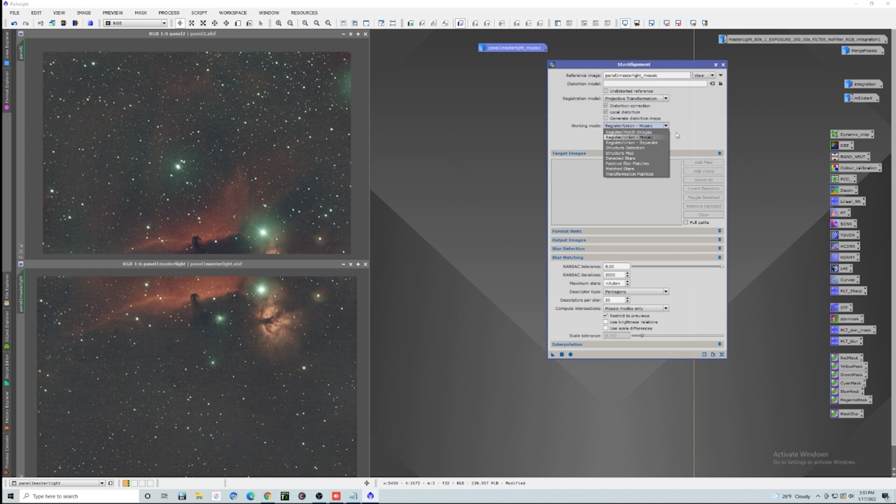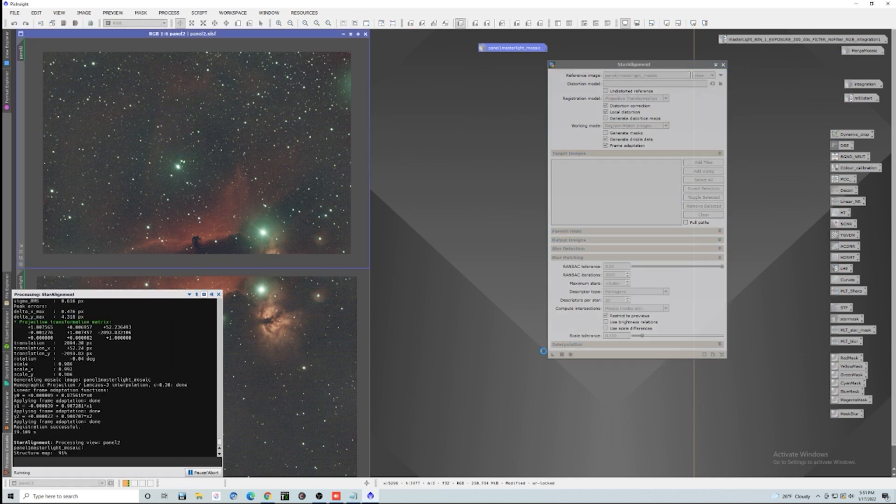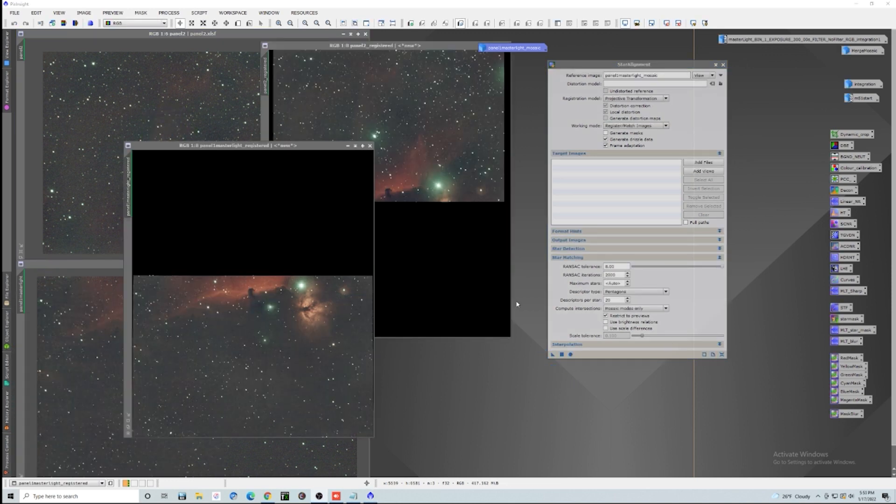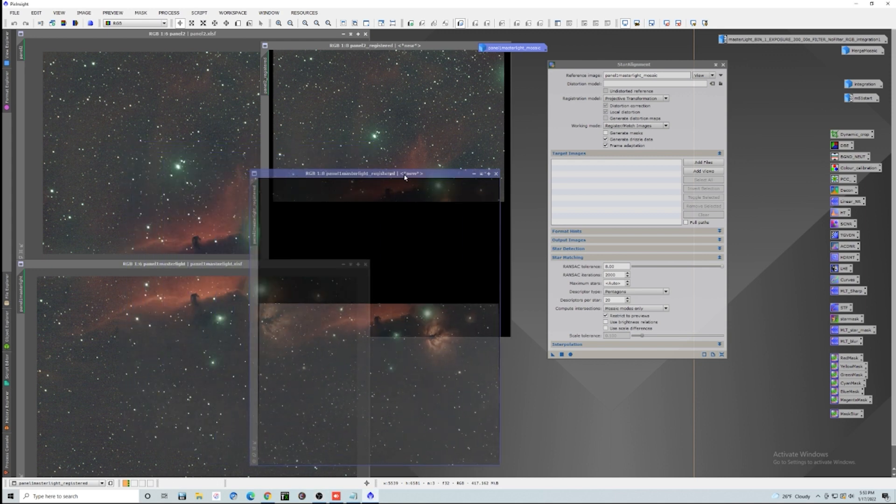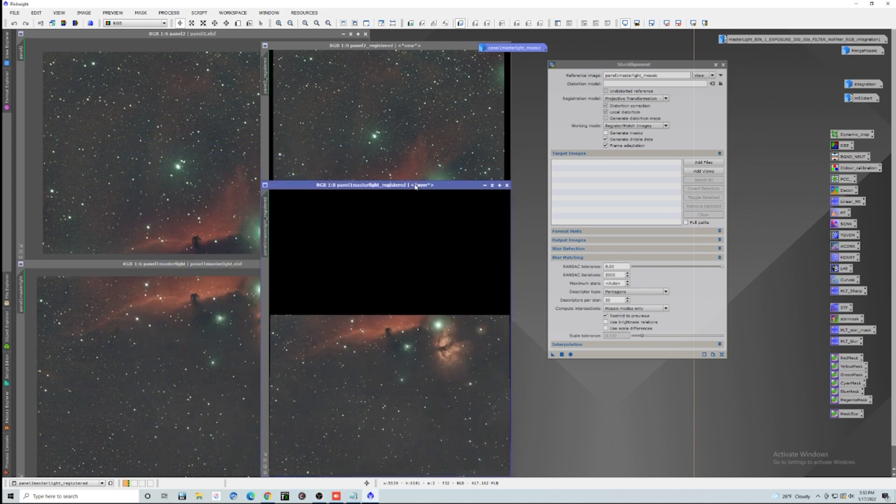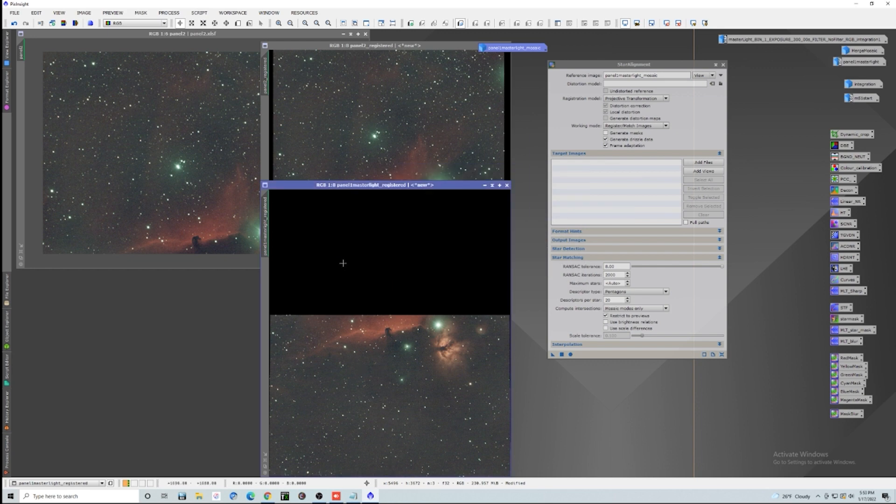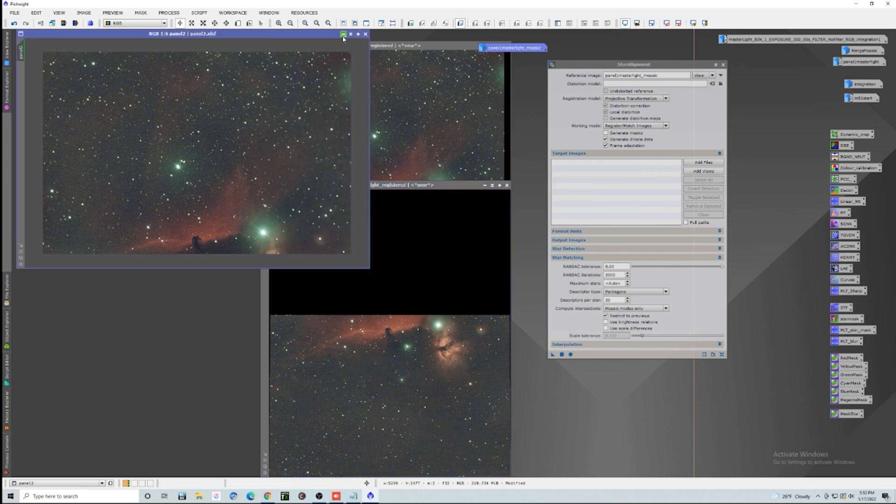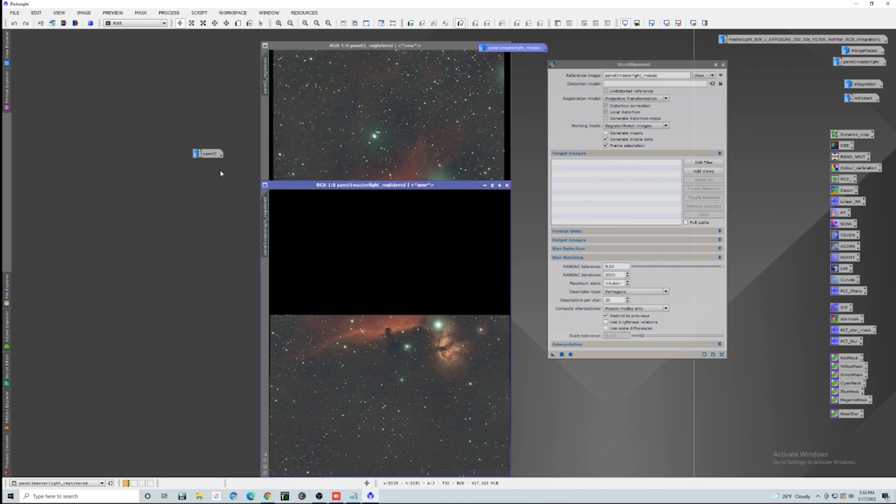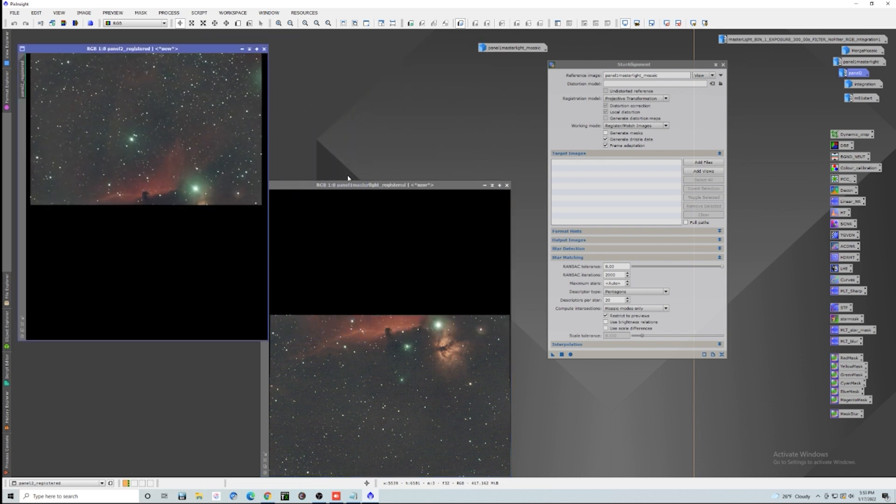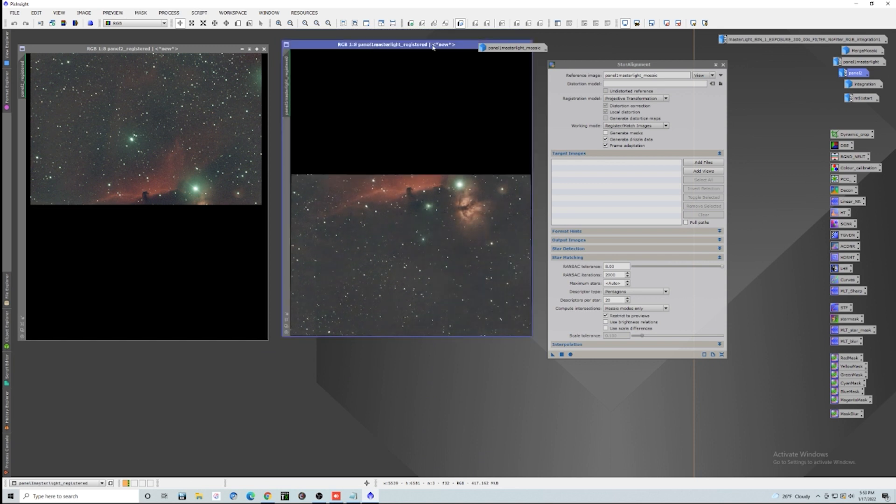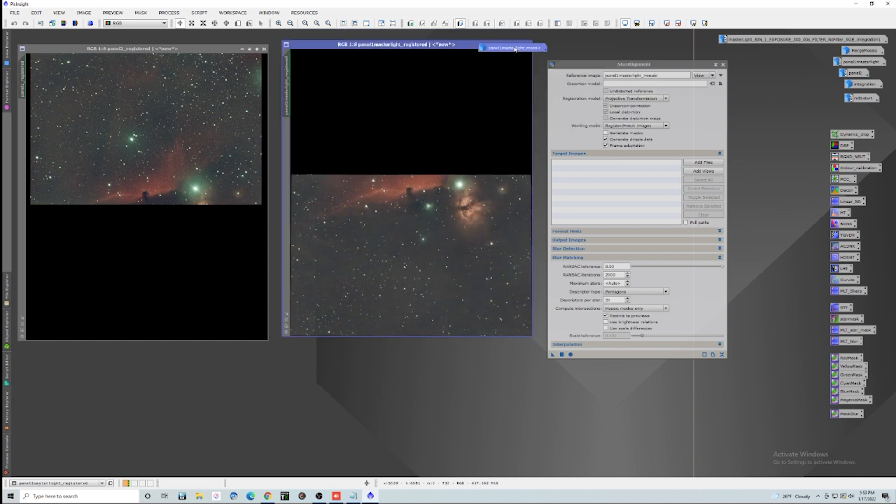And we're going to select this as a register match images. And now what we're going to do is we are going to apply this to each one of our individual images. And now you can see that we basically have two images that are going to be perfectly lined up together. So we can go ahead and minimize these and get these out of the way. And we're just going to be dealing now with these two images here, which are going to be our top and bottom to the mosaic.